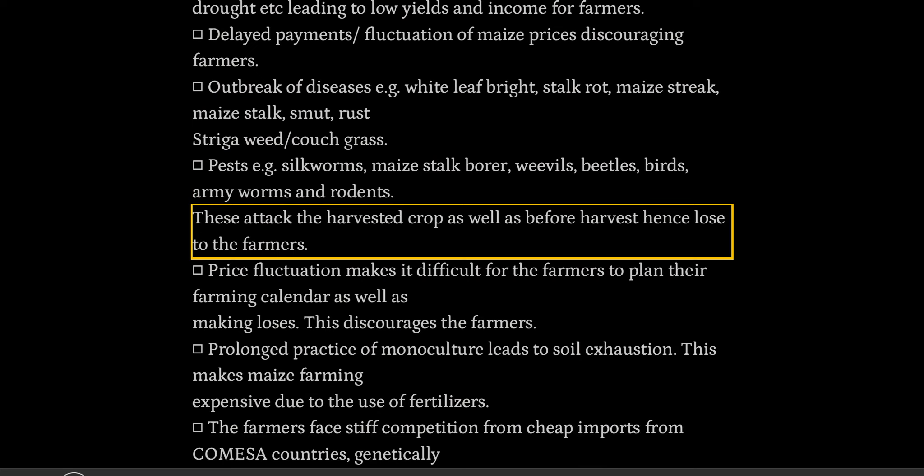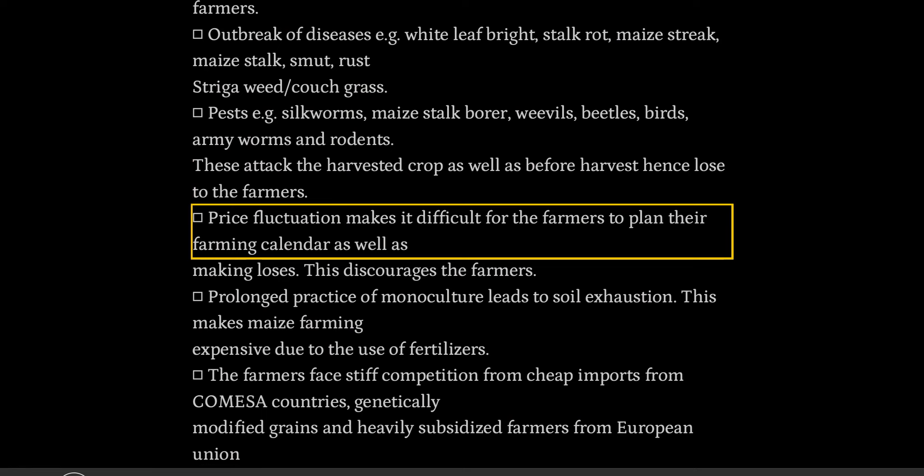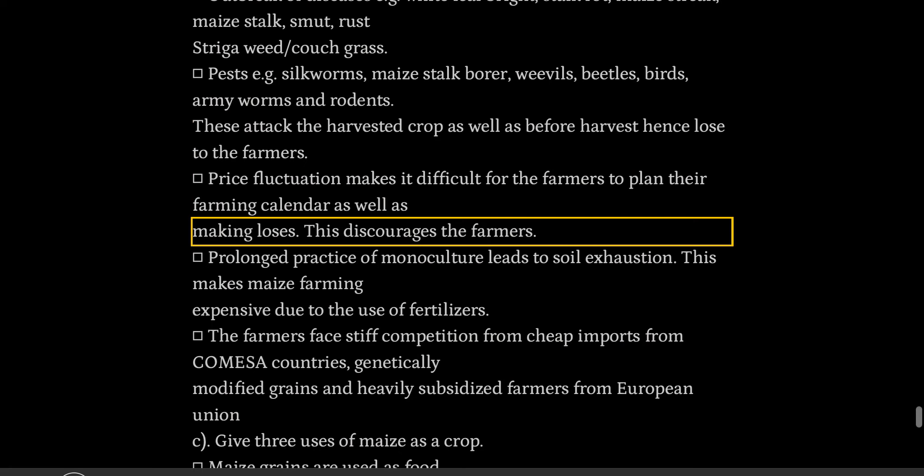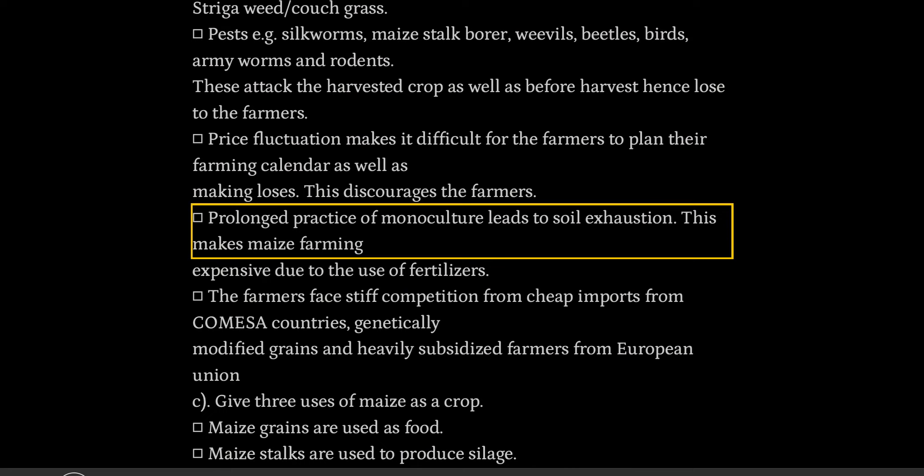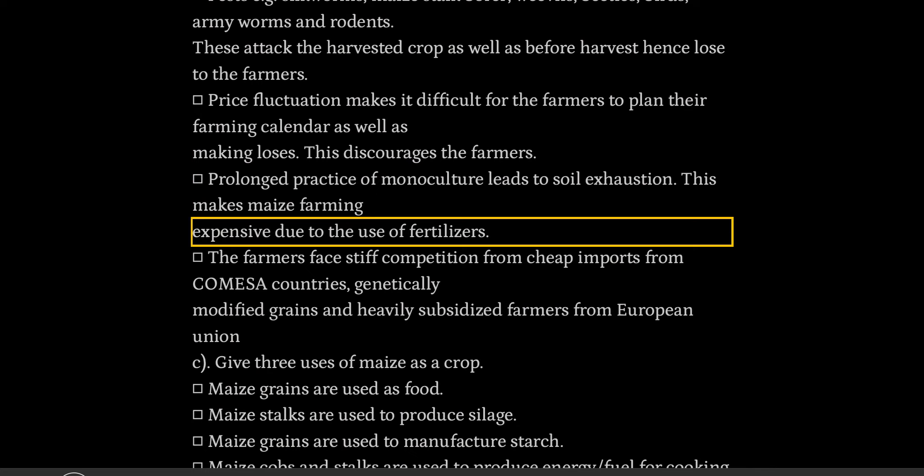Hence losses to the farmers. Price fluctuation makes it difficult for the farmers to plan their farming calendar as well as making losses, which discourages the farmers. Prolonged practice of monoculture leads to soil exhaustion, making maize farming expensive due to the use of fertilizers.